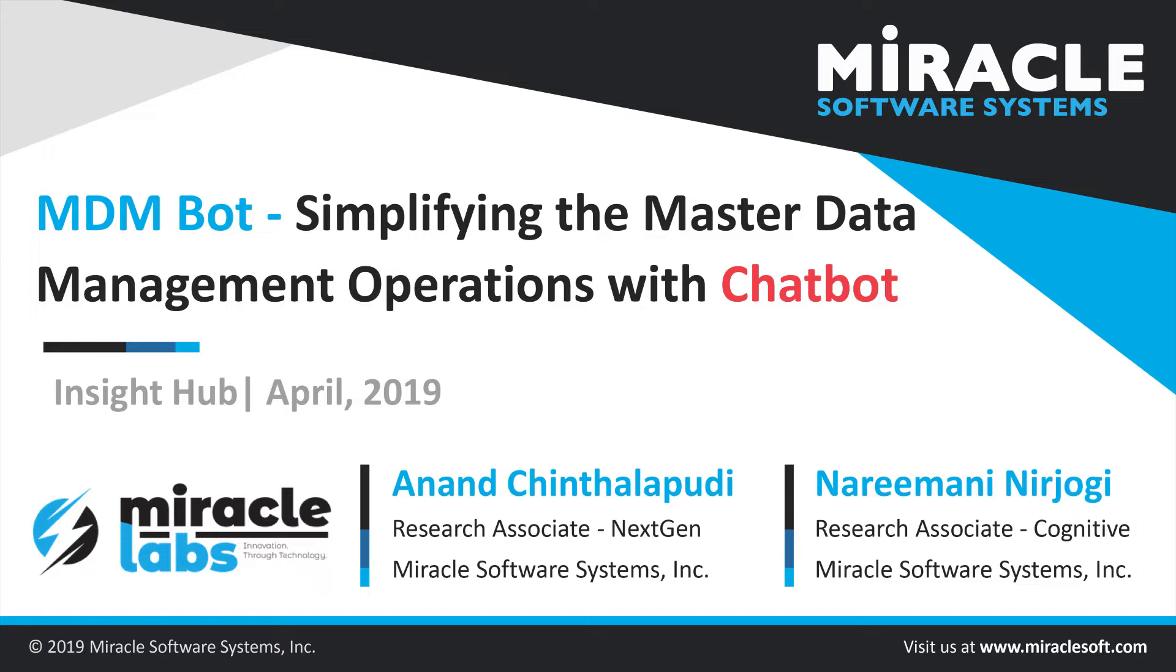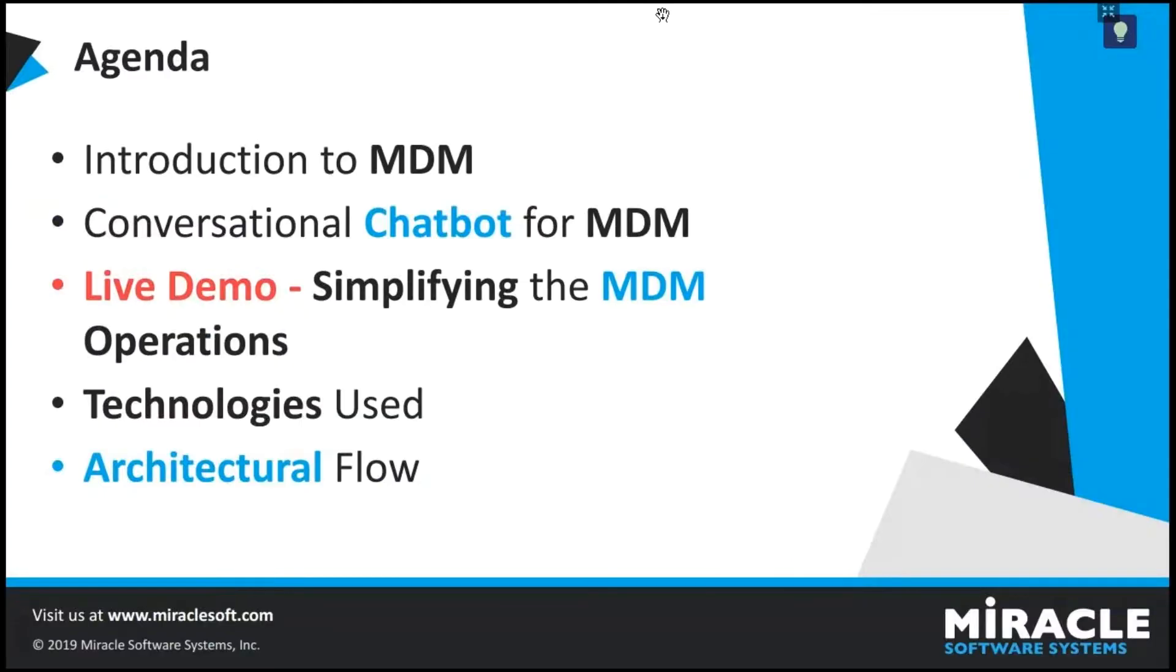Today, we'll be talking about how we can simplify the master data management with a chatbot. In today's video, we'll cover a bit about what MDM is, how to manage it and how we can interact with MDM using a chatbot.